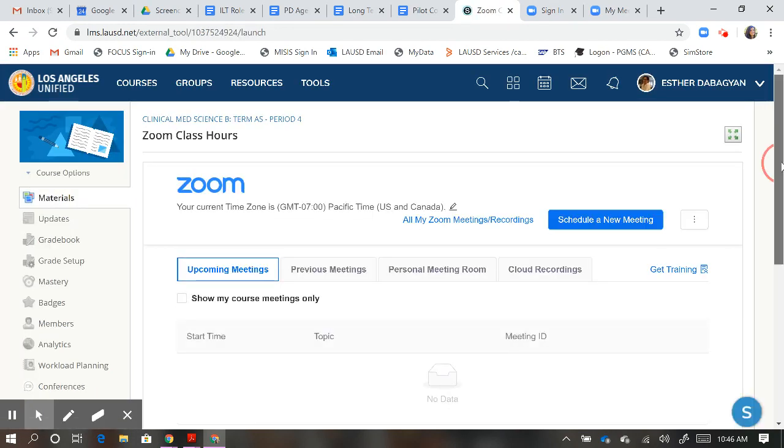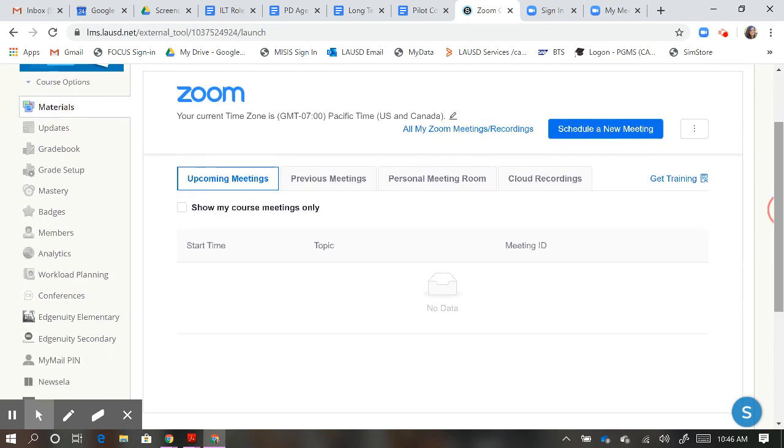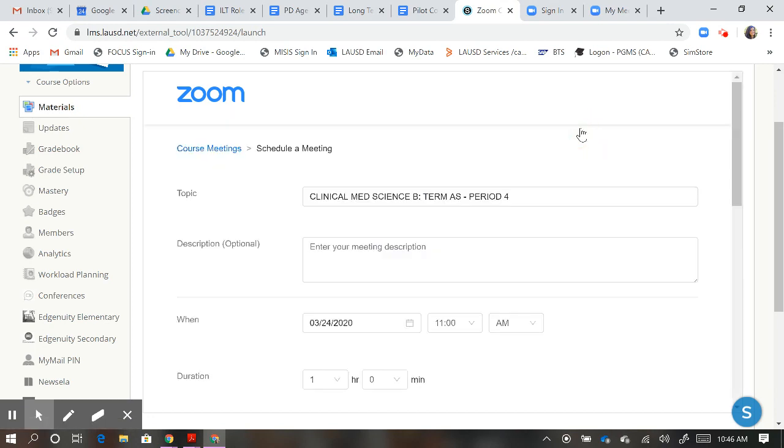What should populate is a Zoom interface where you can schedule meetings. I'm going to really quickly show you how to schedule a meeting and how it looks for a student once you do that. Click on Schedule a Meeting.